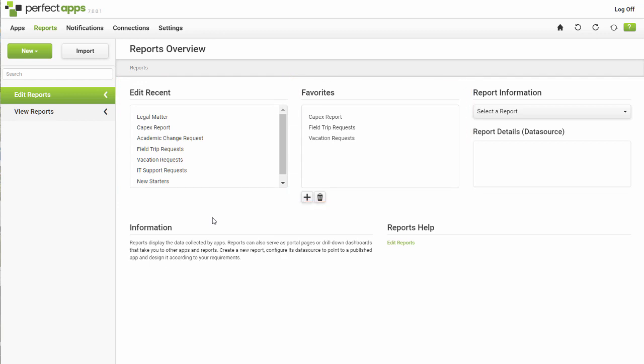To add reports to or remove reports from your Favorites box, click the Add or Remove buttons under the box.